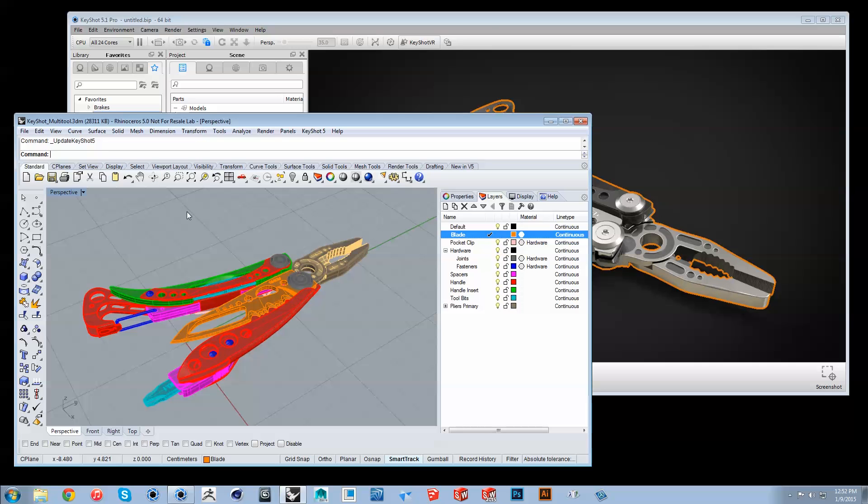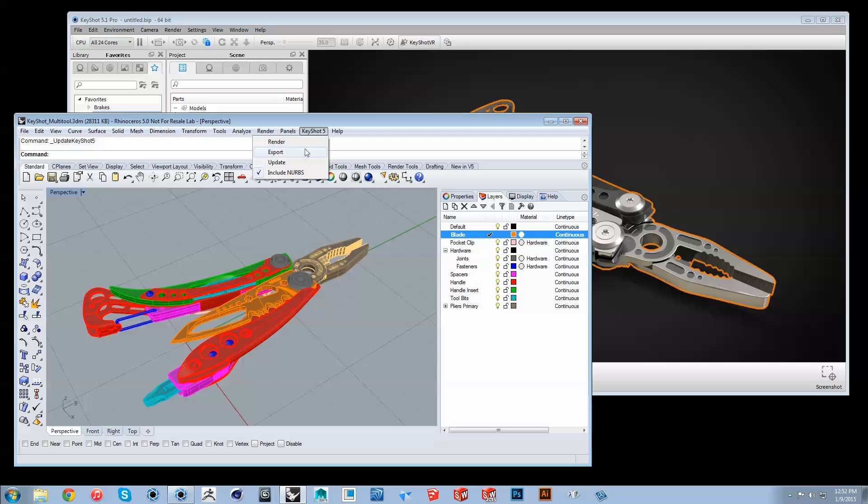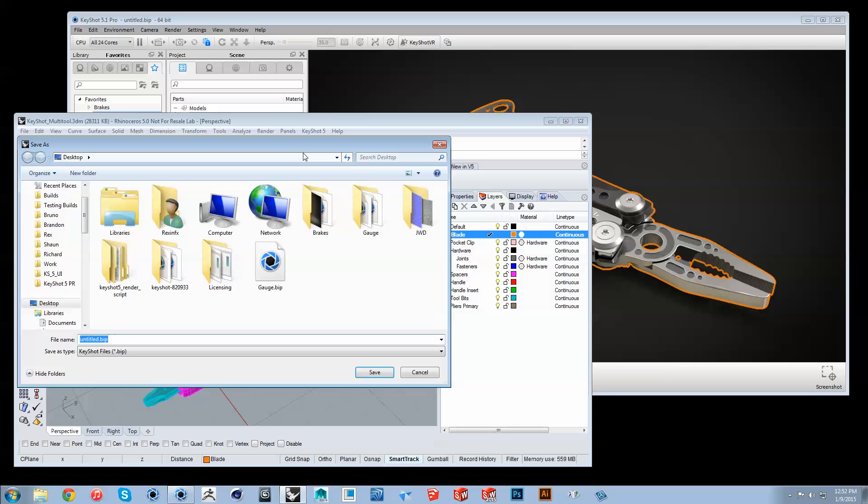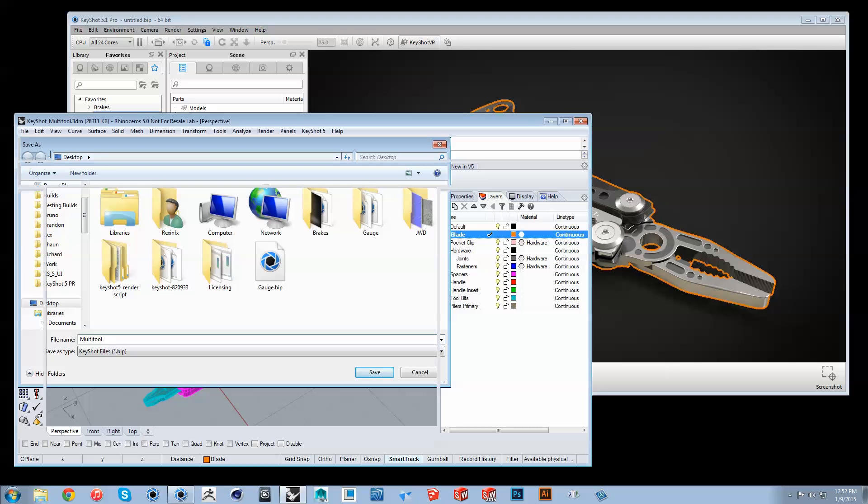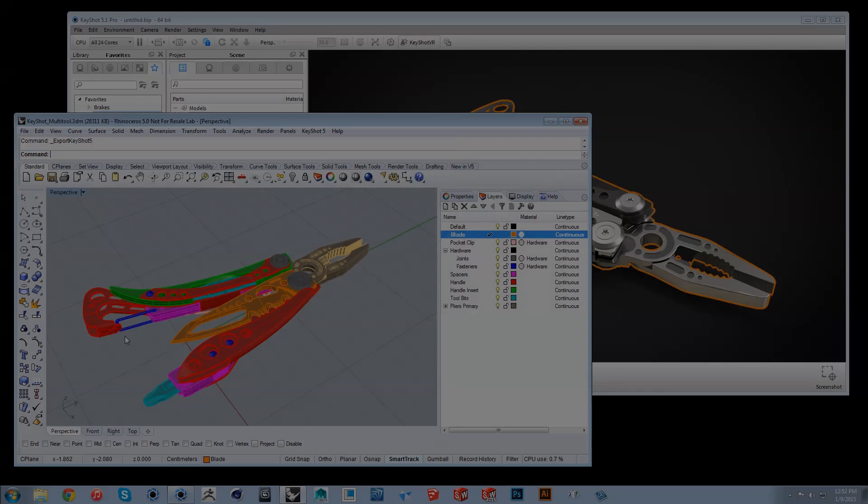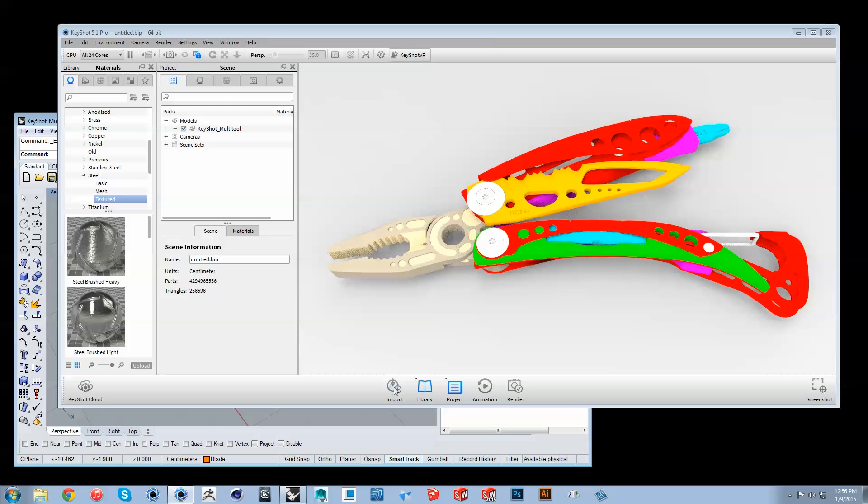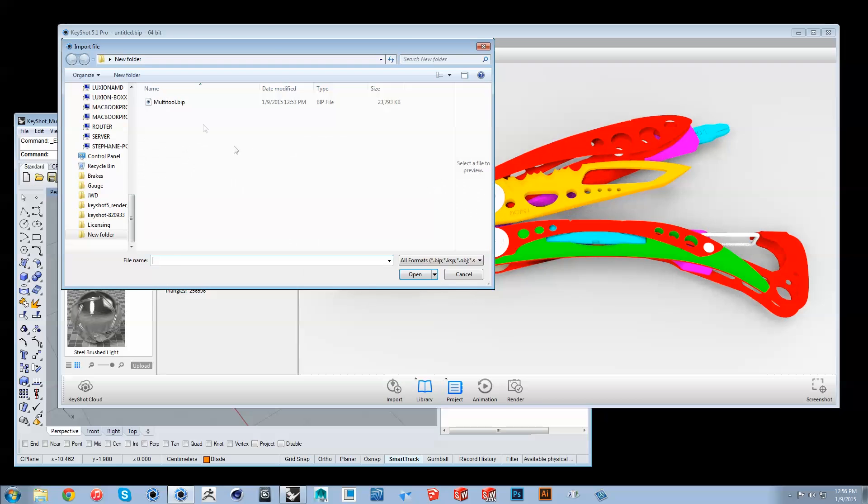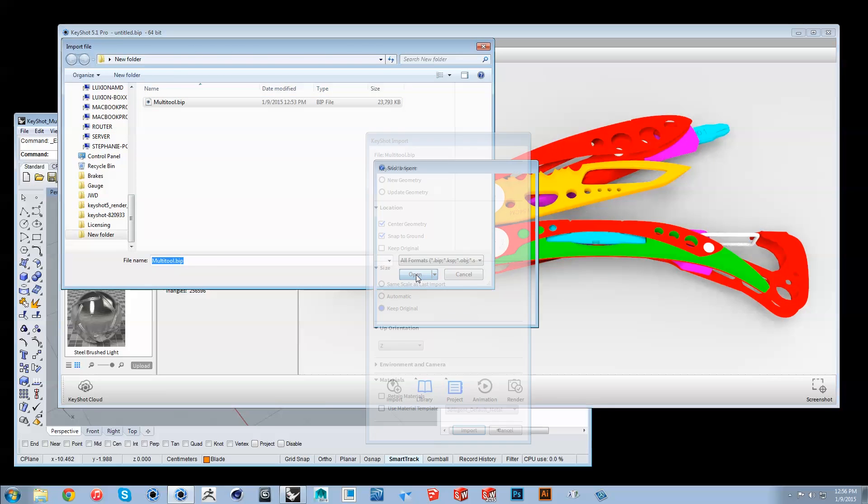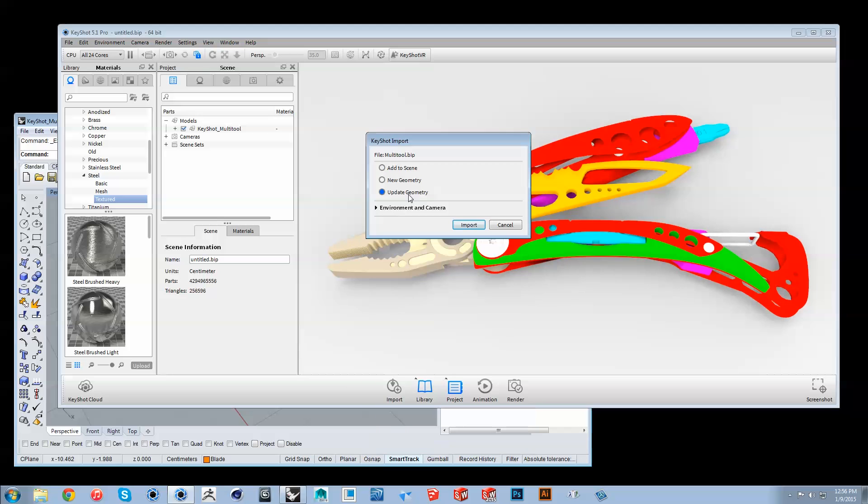If your CAD application and Keyshot are running on different machines, use the Export function to save a BIP file, which will import to Keyshot faster than the native CAD file. This method also allows updating. Export the adjusted model with the same name, making sure not to overwrite the original. When importing, use the Update Geometry option to update changes to your existing model.